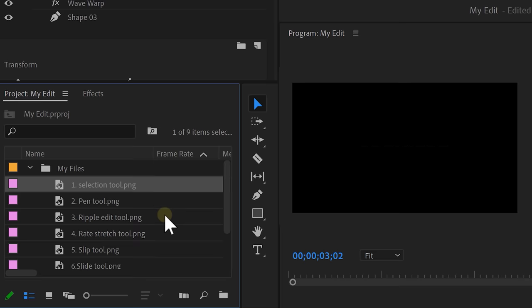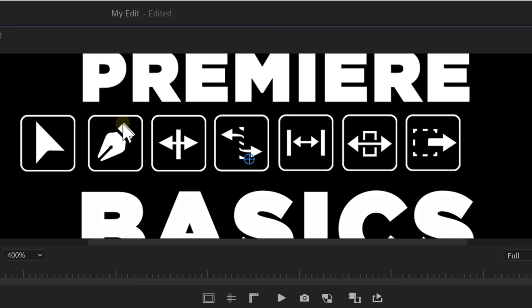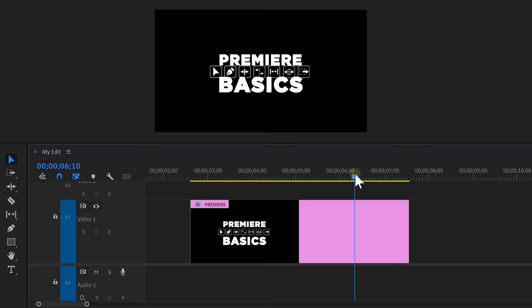because Premiere doesn't allow us to move multiple files at the same time. Fix that, Adobe, please. Now with the selection tool enabled, simply readjust the scale and position to make them fit in between the text. Now it's time to animate them.